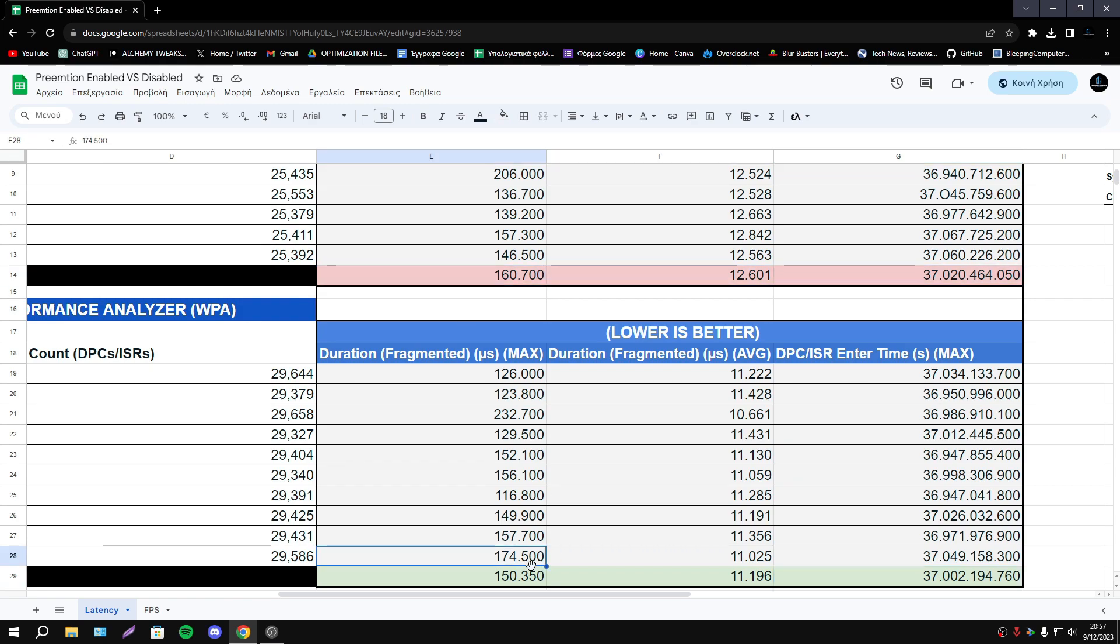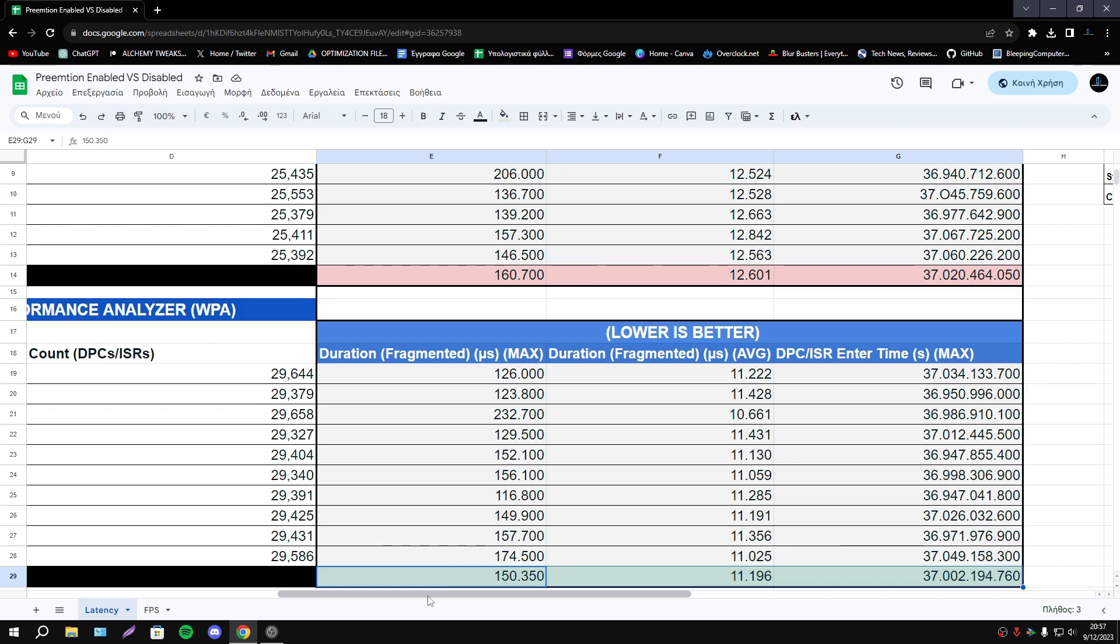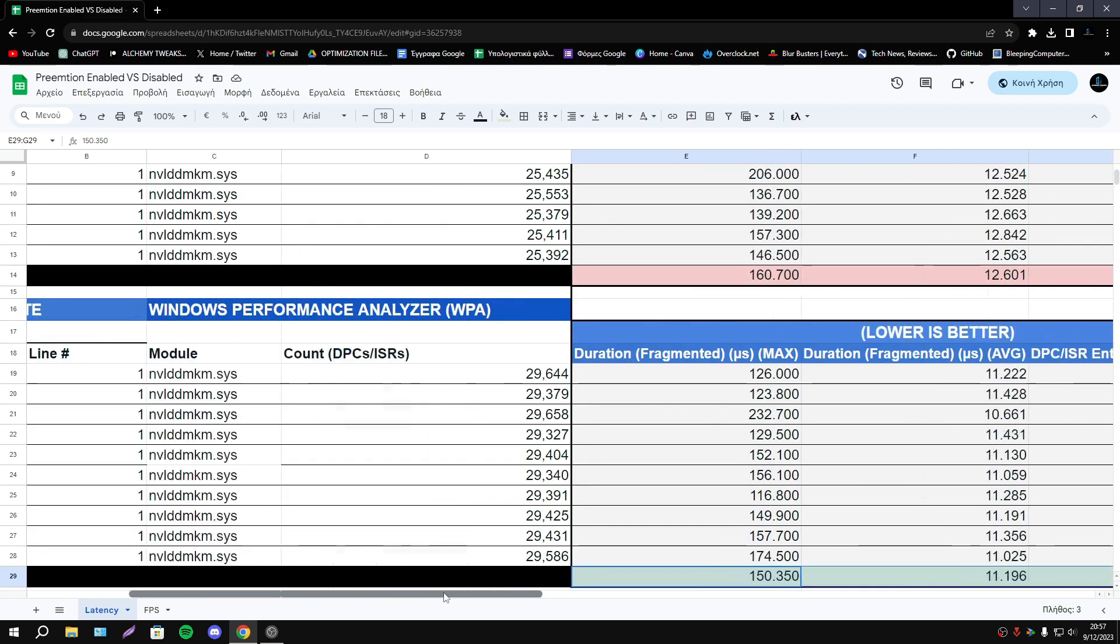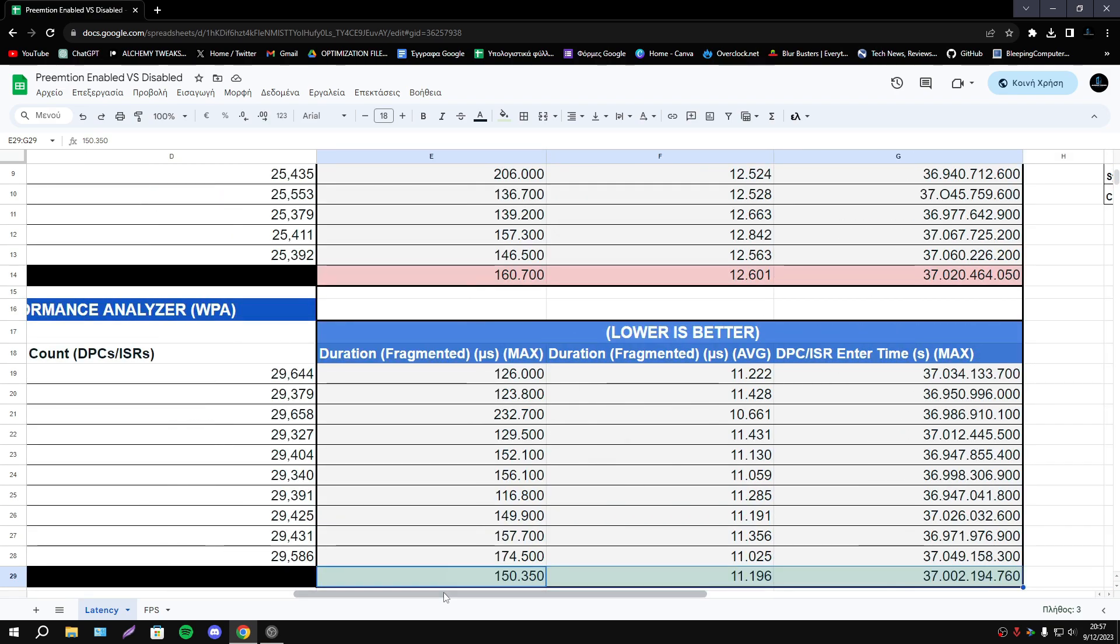If we're talking about the latency of Fortnite, Fortnite looks better with Preemption disabled. Obviously this option depends on the game. So game by game is different the behavior of this option. But obviously don't expect something huge with this option.